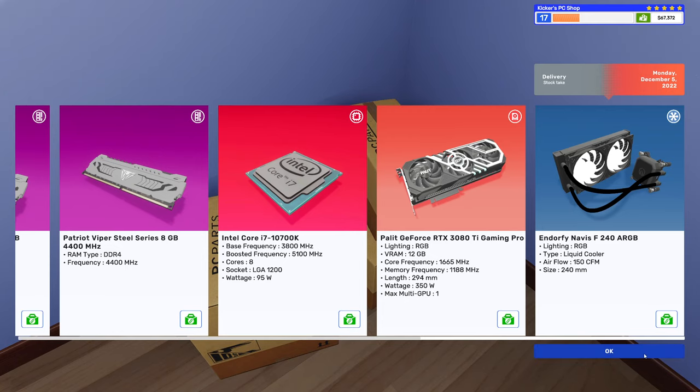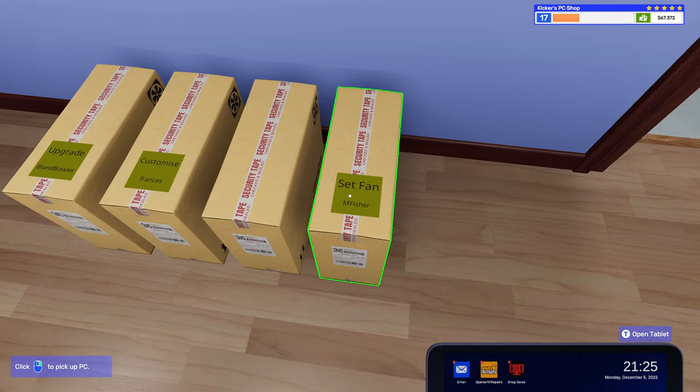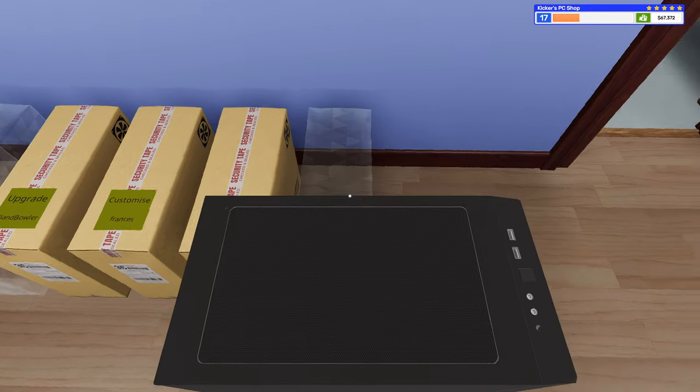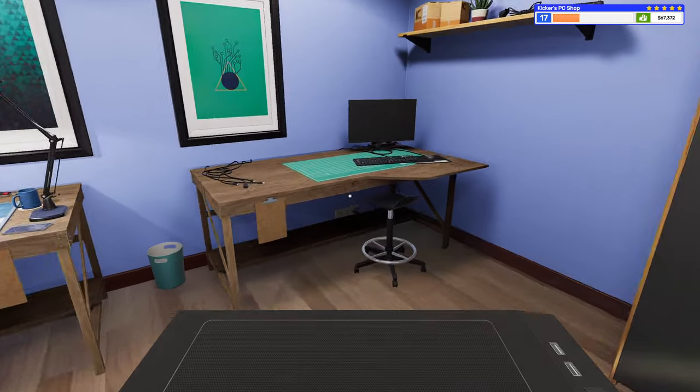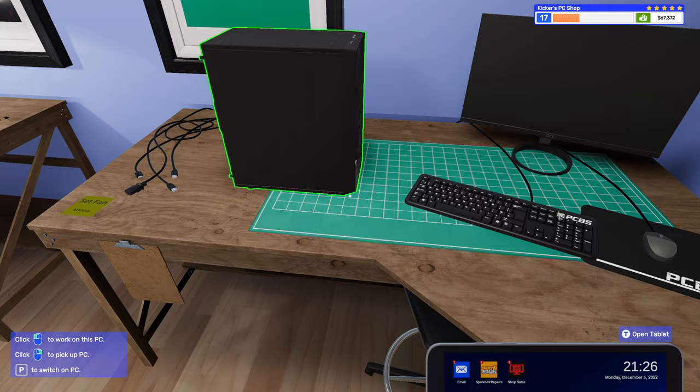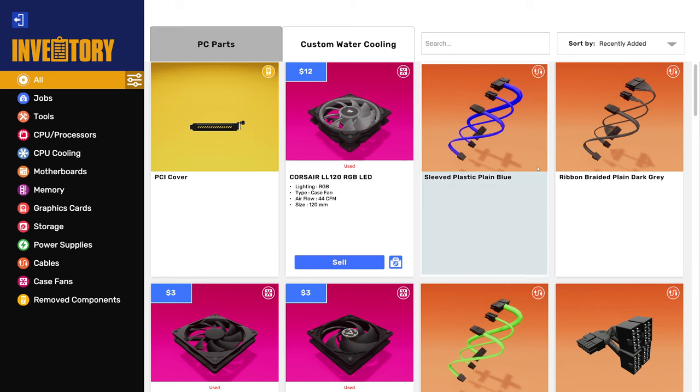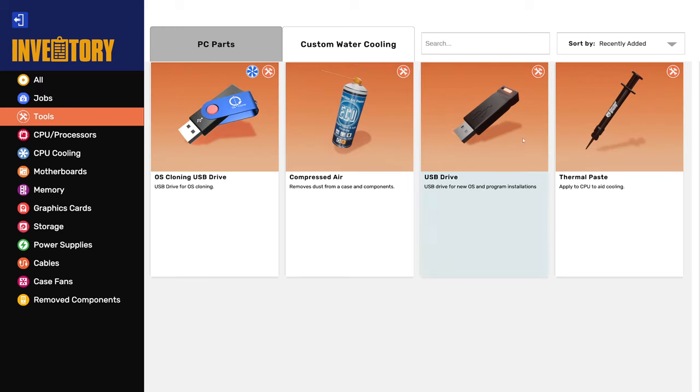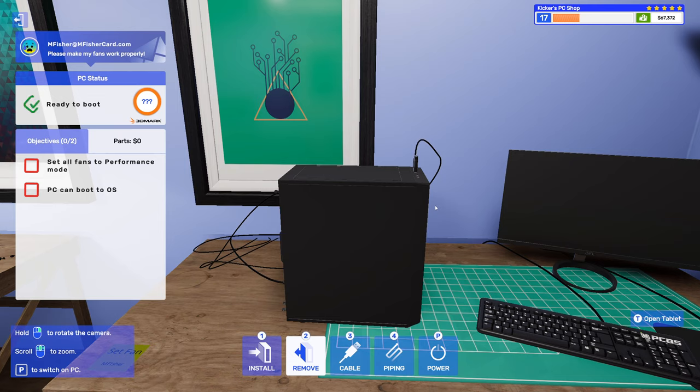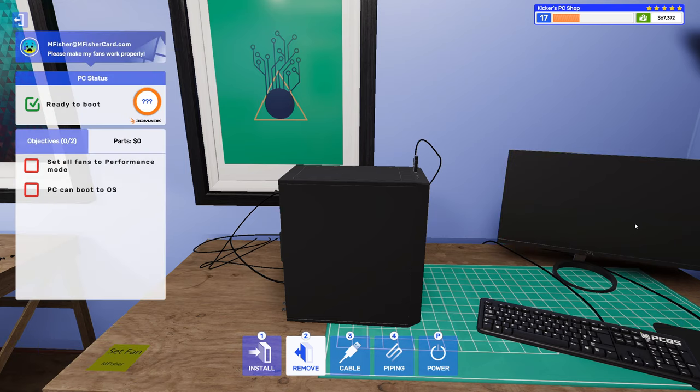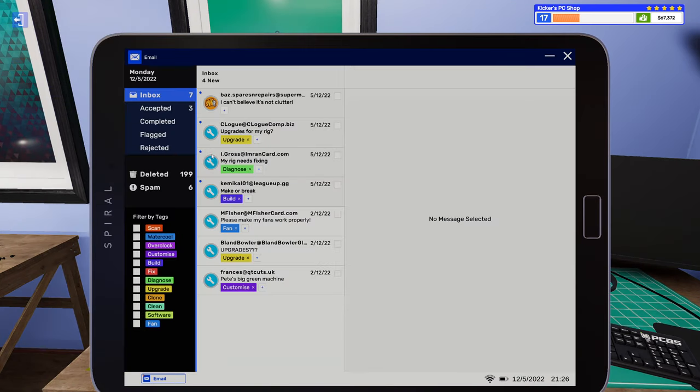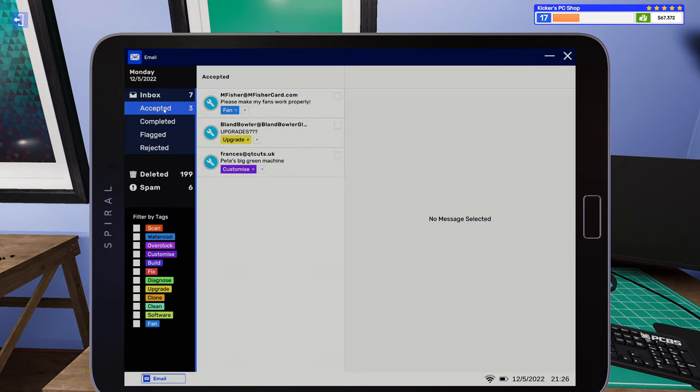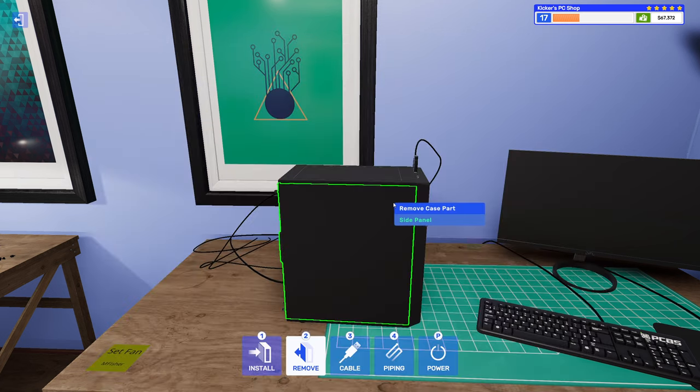All right, there we go, got our stuff. All right, so sure, let's do this one. Set my fans to performance, paint the case cyan. I need my tools. You're a tail. Was there anything else from you? Set my fans to performance, paint the case cyan. Vents looked a bit clogged, is that okay? All right, gotcha. And I think I hit my mic.